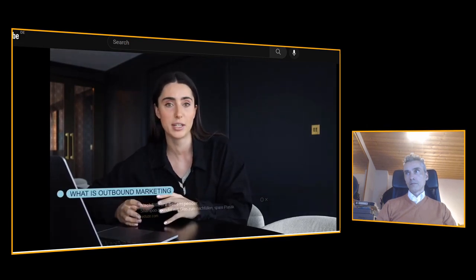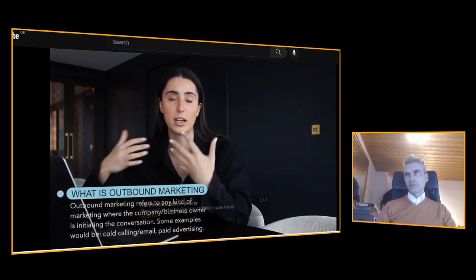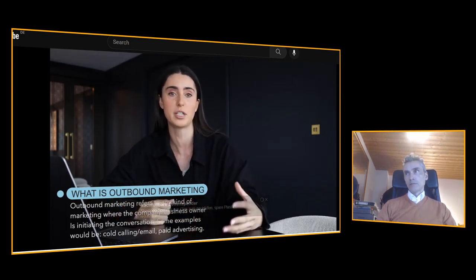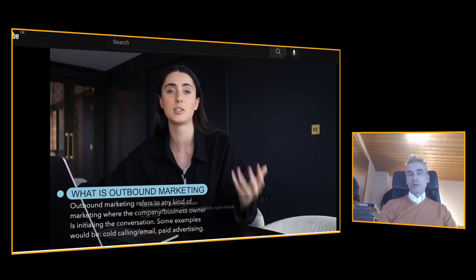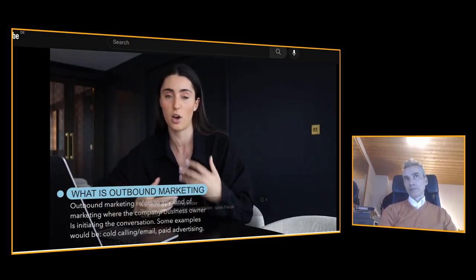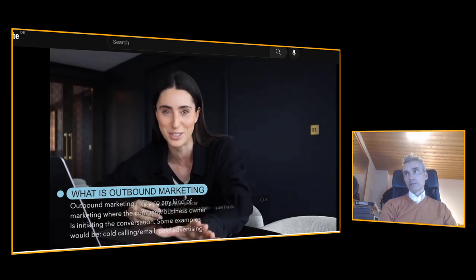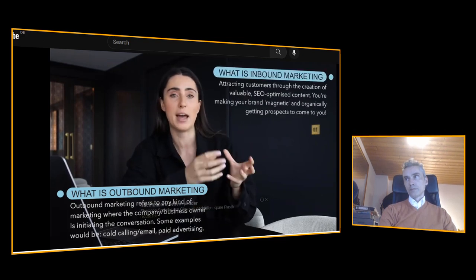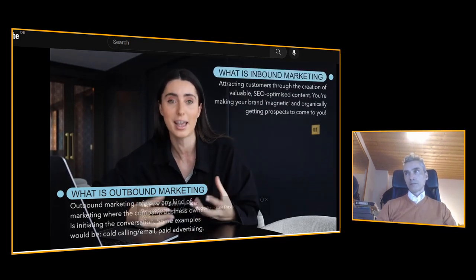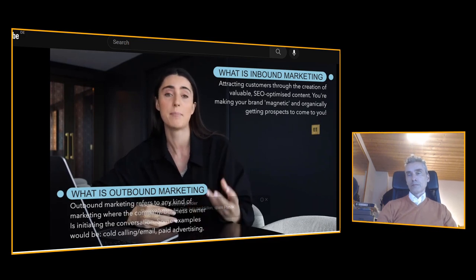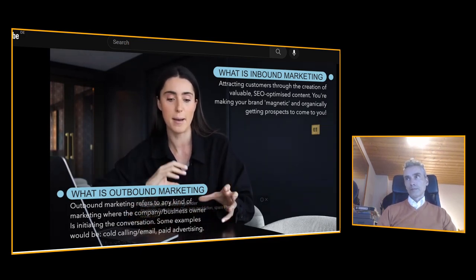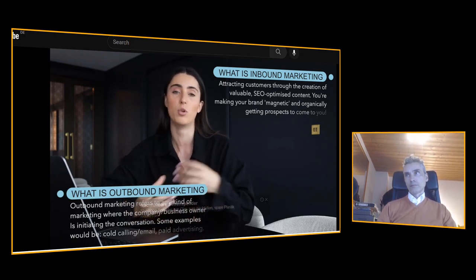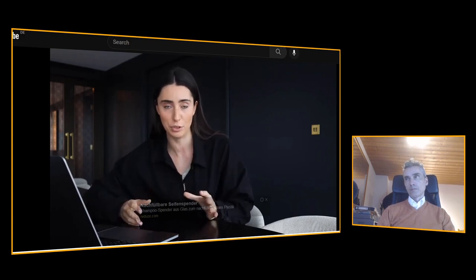Outbound marketing is where you push a message to a large audience — you're the active one going out, sharing content or messaging someone directly about your product or service. Inbound marketing is where your brand is magnetic, attracting ideal prospects. Inbound is when people come to you saying, 'I saw your content and want to know more — can we jump on a call?'